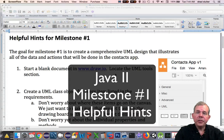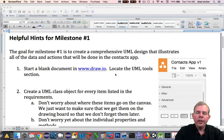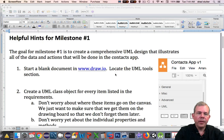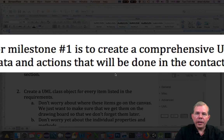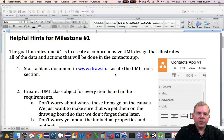Hi. In this video, I'd like to share with you a document called Helpful Hints for Milestone Number One — specific ideas of what you should do to make this milestone work successfully. The goal of the milestone is to create a comprehensive design for your application, illustrating all of the data and the actions that will be done in your Contacts app.